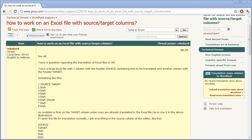Okay, this video is a response to a question on Proz.com about translating an Excel file with Wordfast Pro.